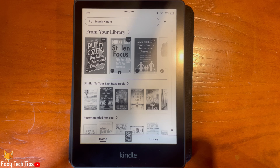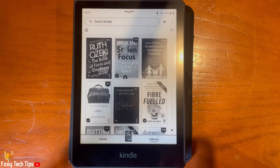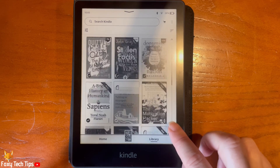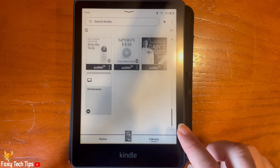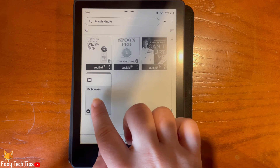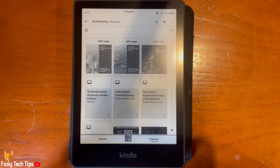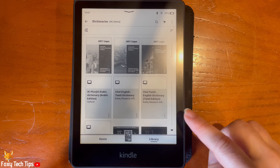Tap Library from the bottom right of the homepage. Then scroll all the way to the bottom of the library and tap Dictionaries. Here you can scroll through all of the dictionaries available.